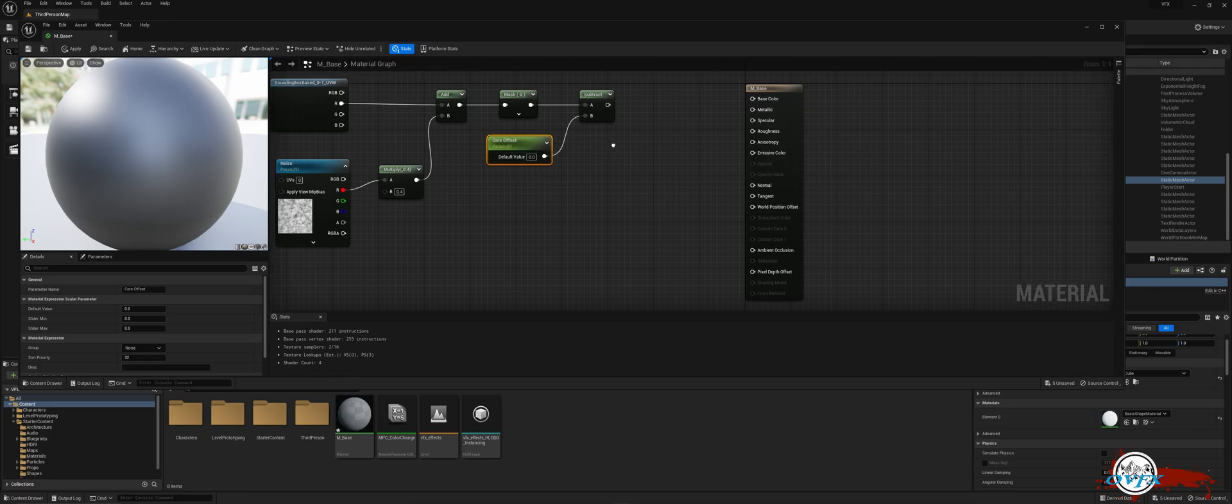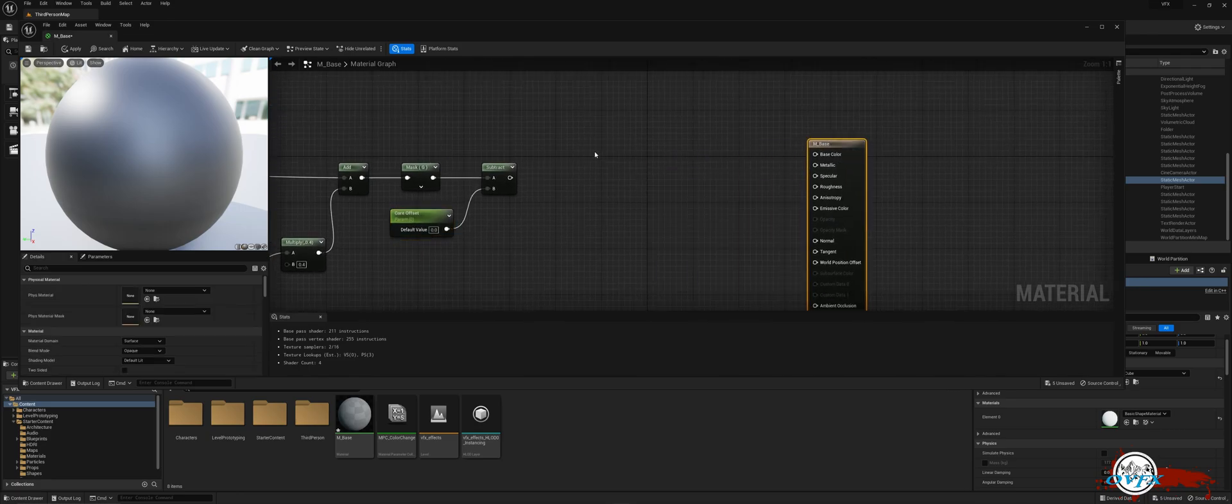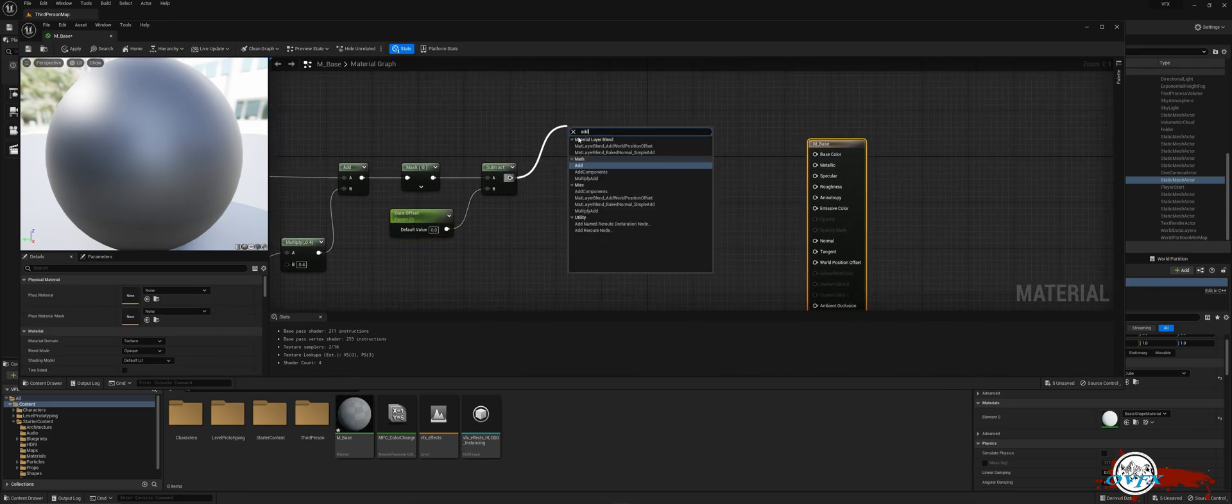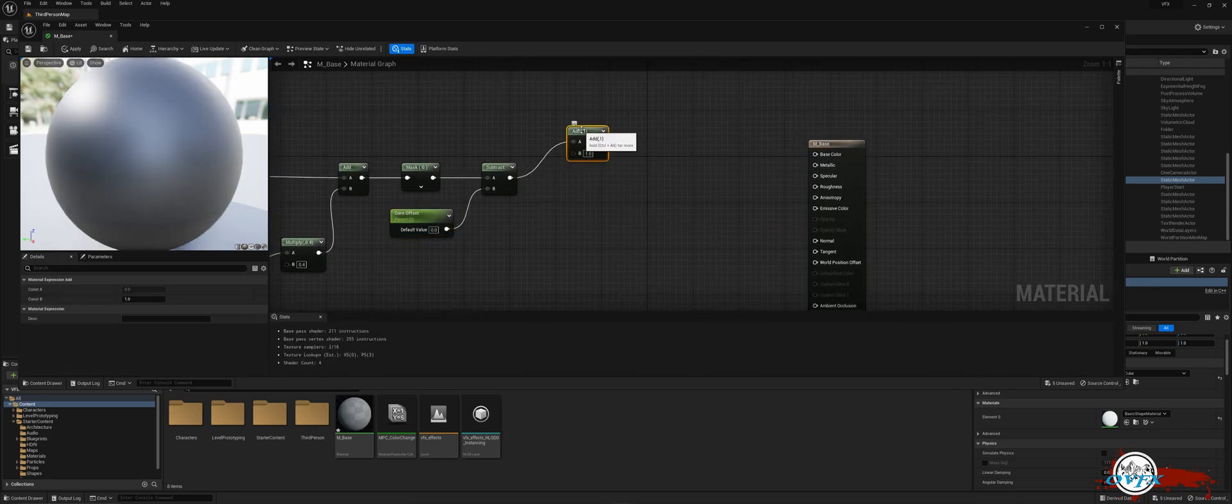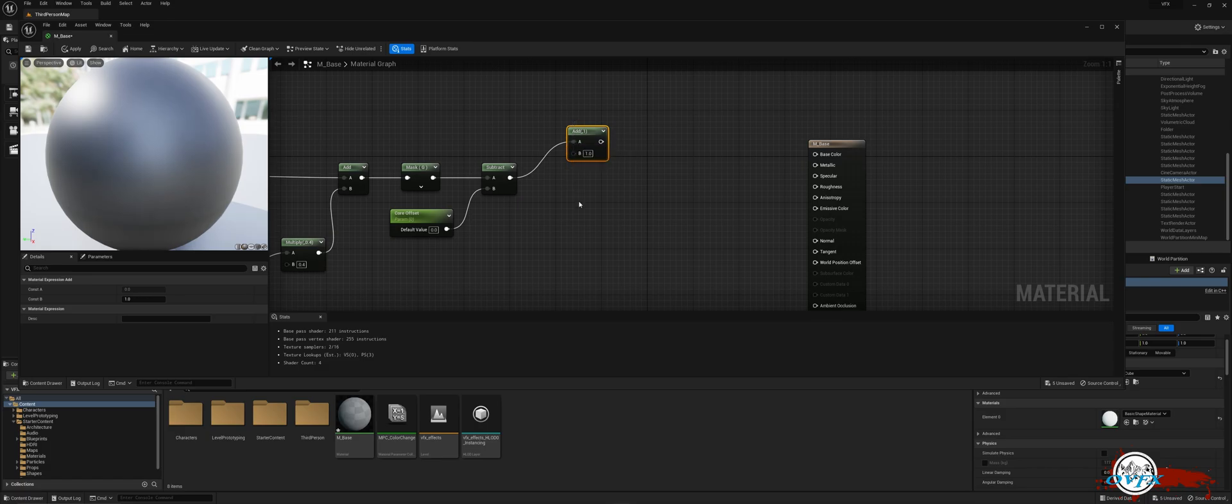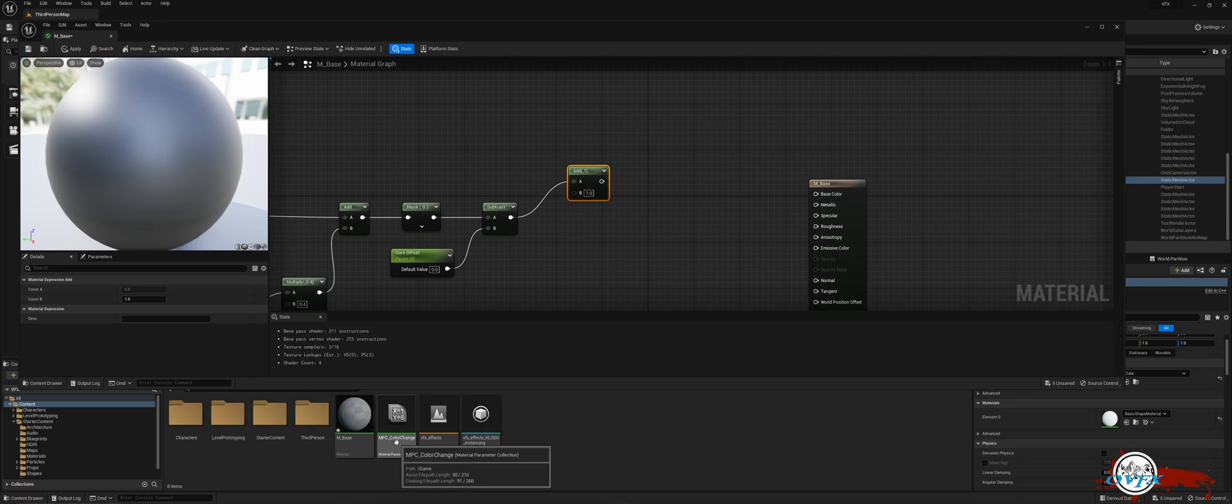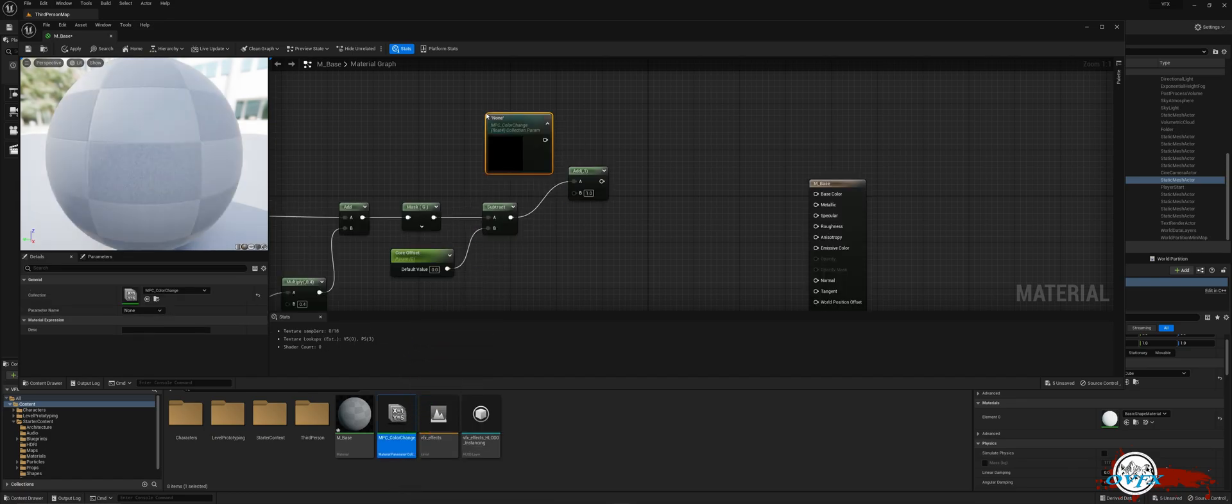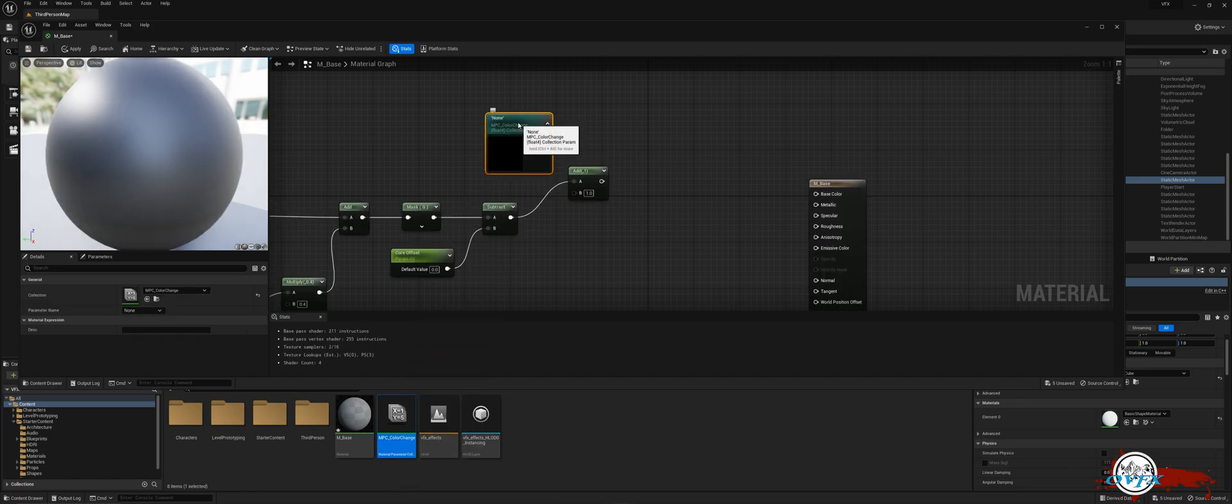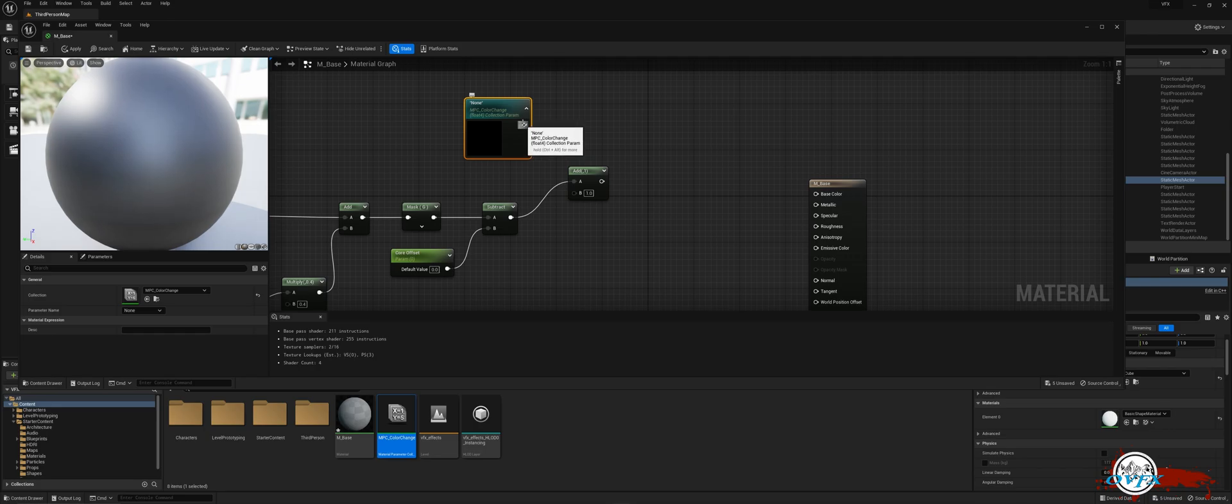Next, drag off the subtract node and locate the add node. Then, grab our previously created material parameter collection from the start of the video and drop it into the material editor and connect that to the B pin of the add node.